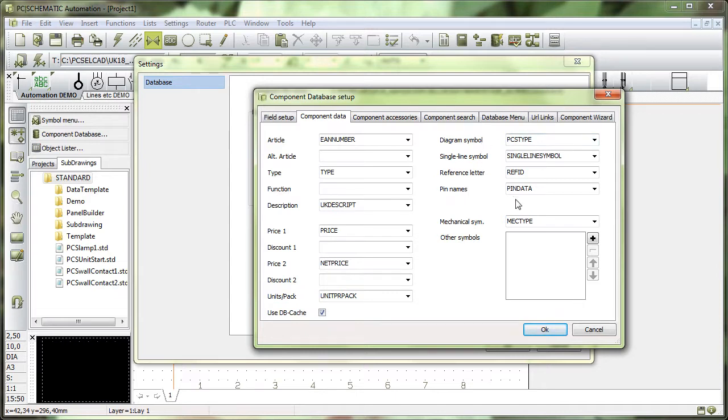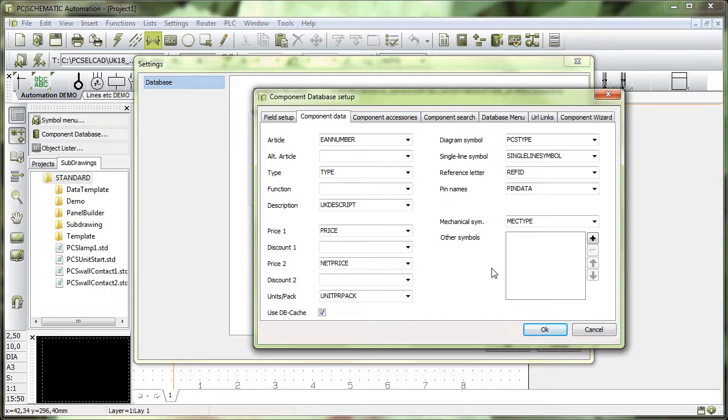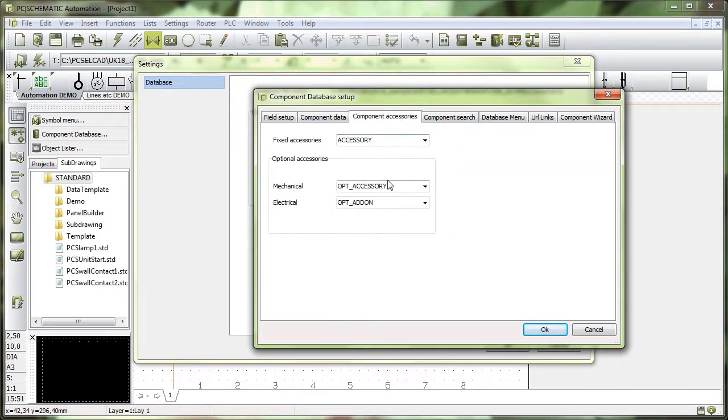All my pin names are in the database field PIN data. My mechanical symbols are in the MEG type, and so on. I also have accessories in those data fields.